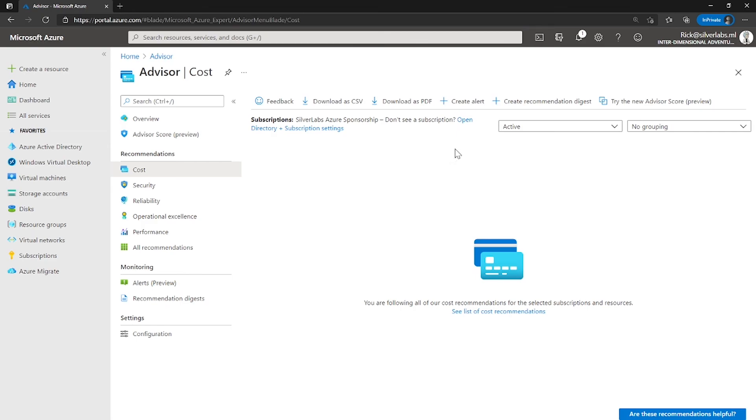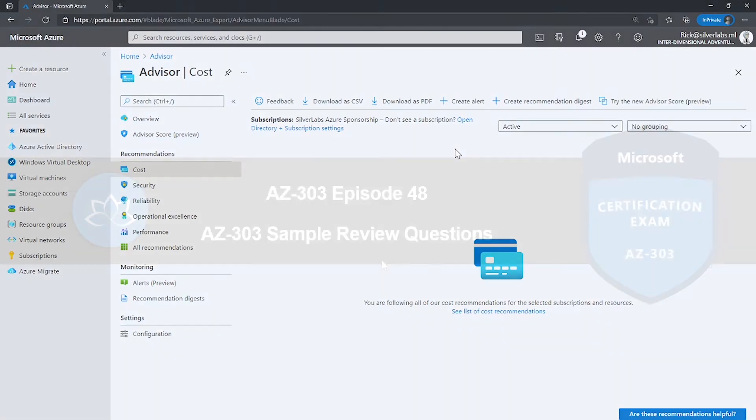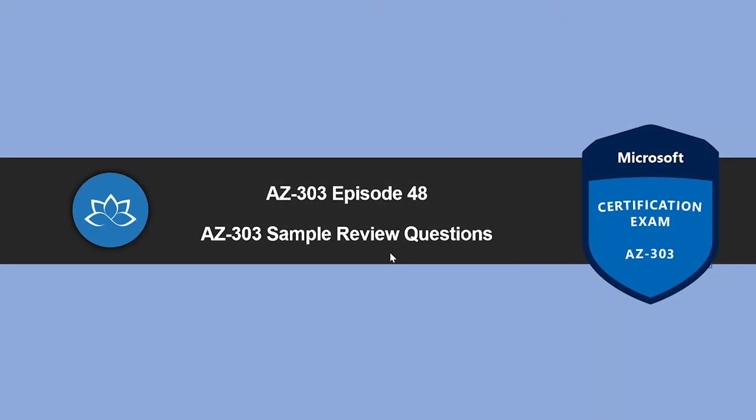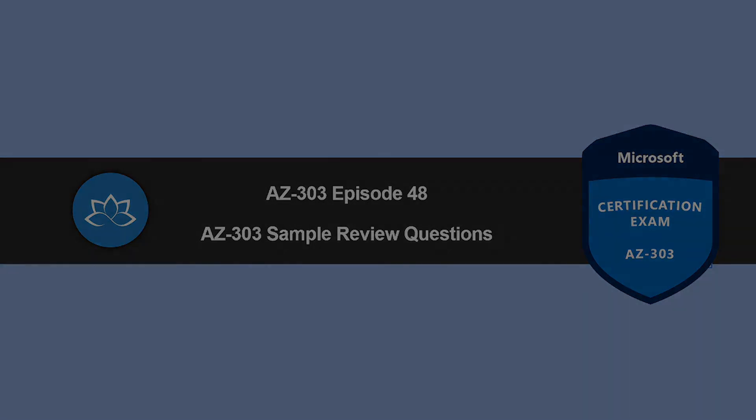Please note that Advisor provides recommendations for virtual machines, availability sets, application gateways, app services, SQL servers, and Redis Cache. That concludes an episode on Azure Monitor. In the next episode, we're going to go through AZ-303 review questions. So, I will see you on the next one. Until then, take care.